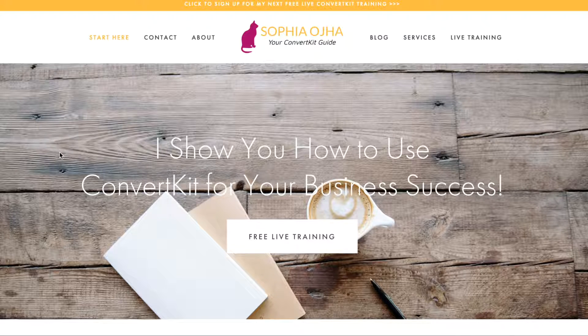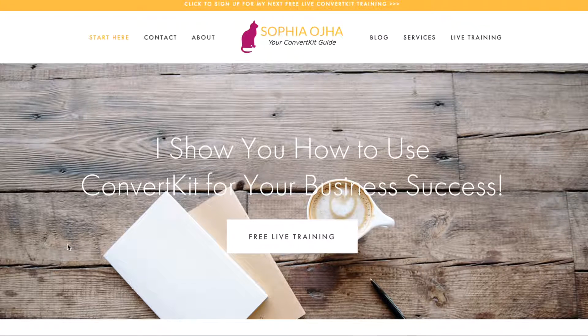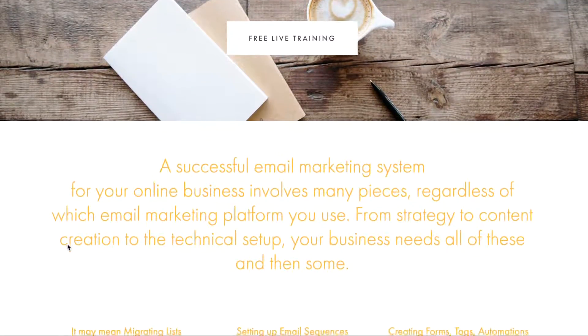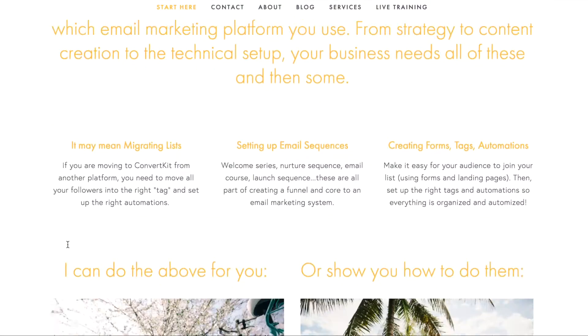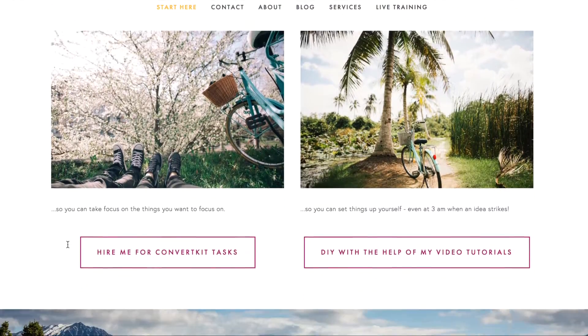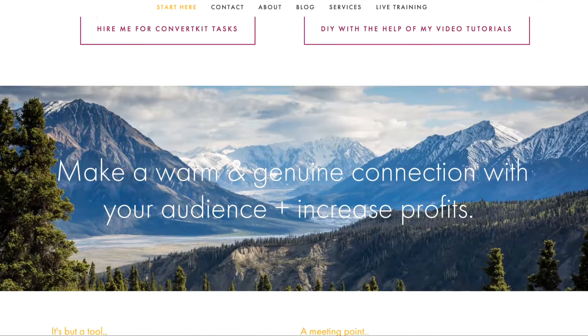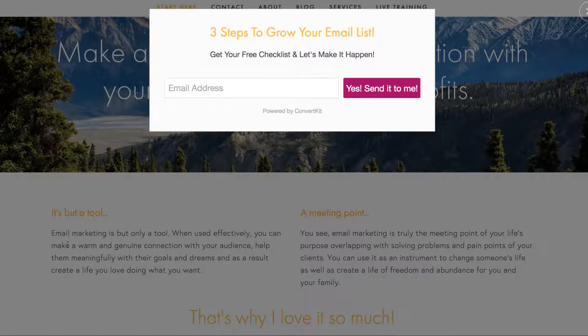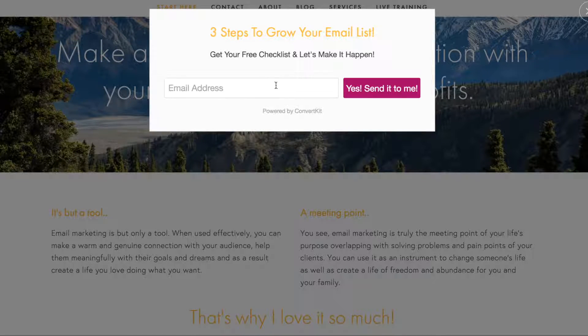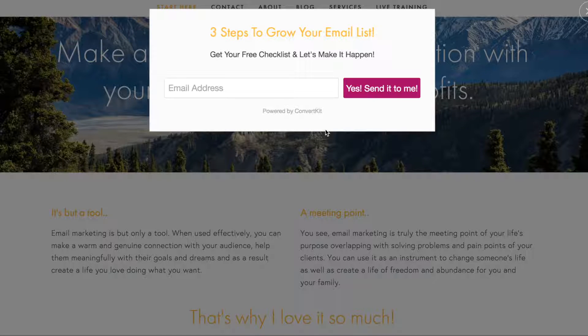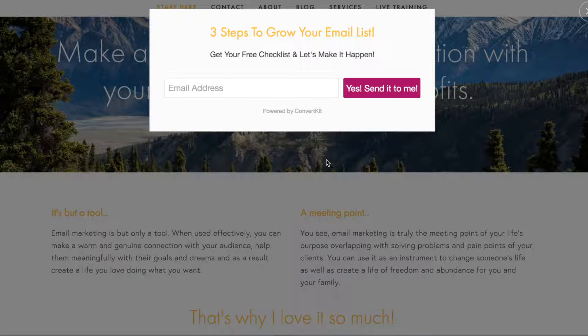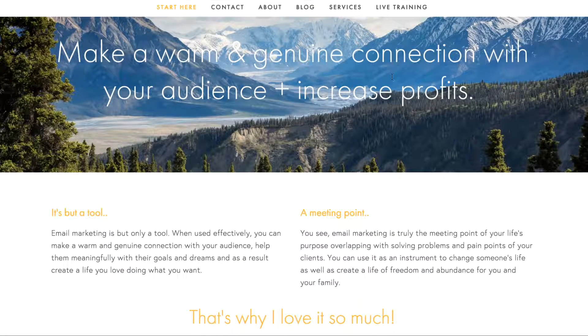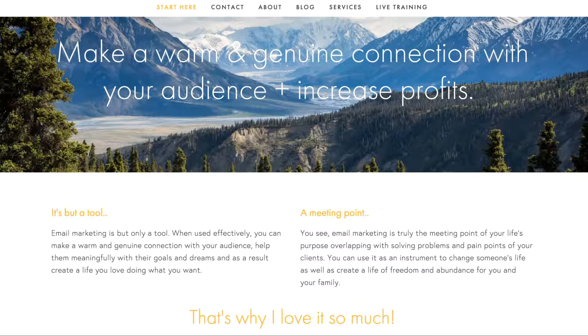Alright, so here I am on my home page and I have a pop-up that should pop up as I scroll 50% into the page, and there it is. So this is a ConvertKit form and I have set it up so that it only shows up on my home page and on my blog page.